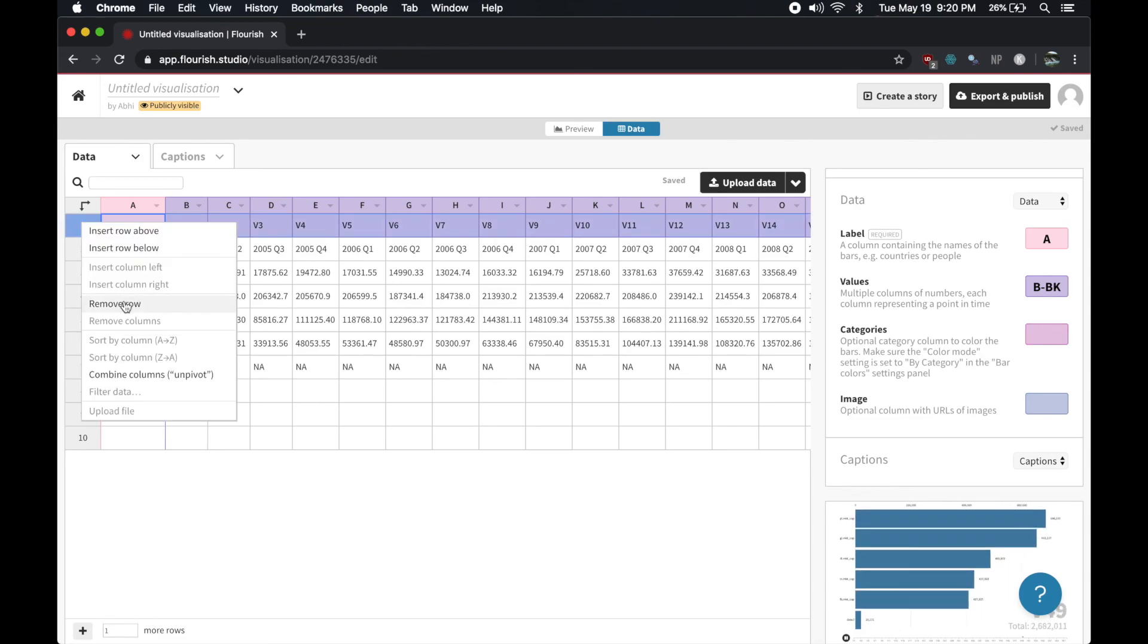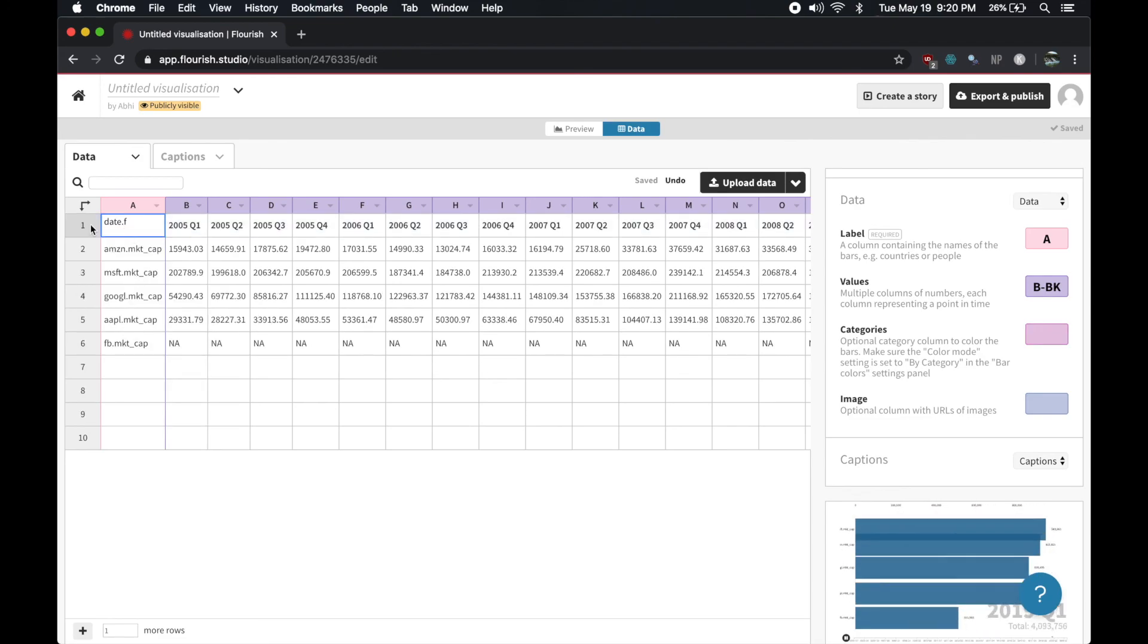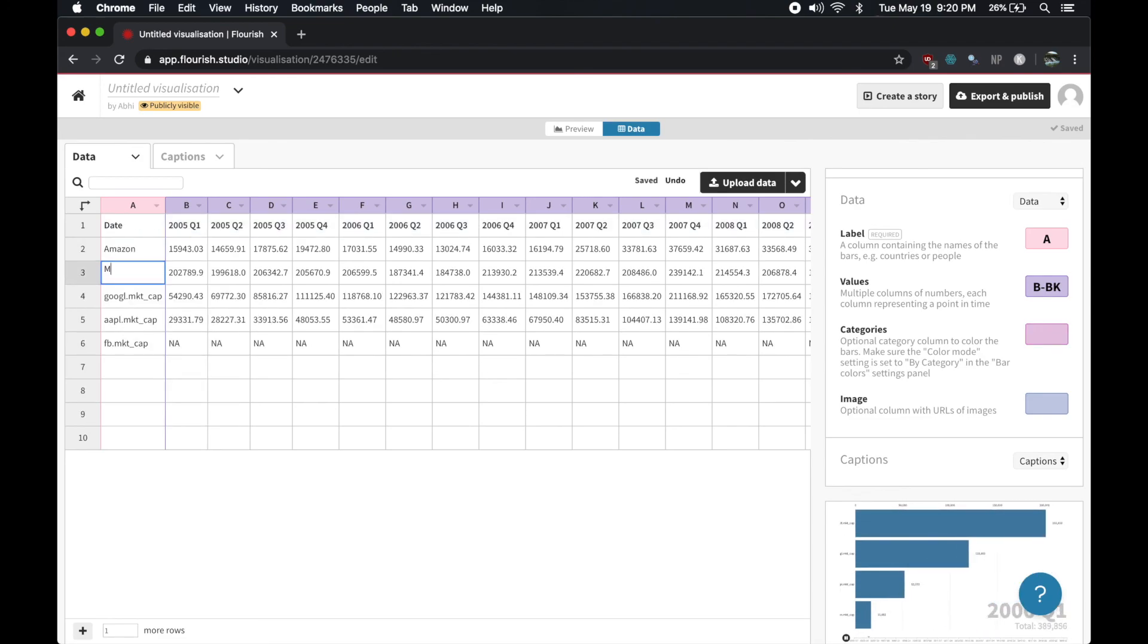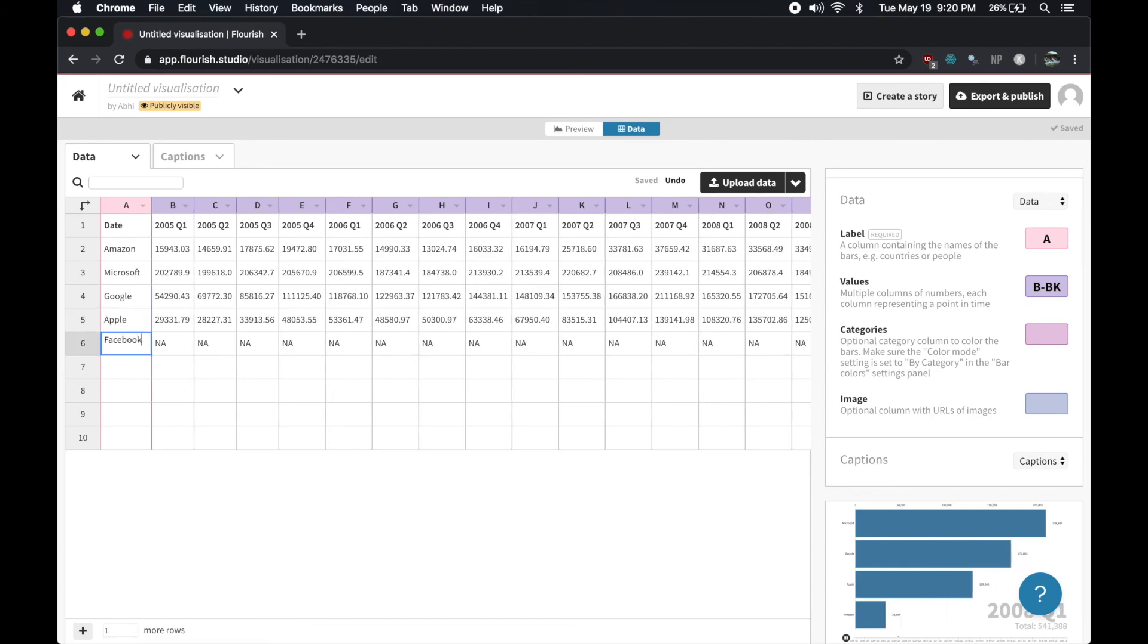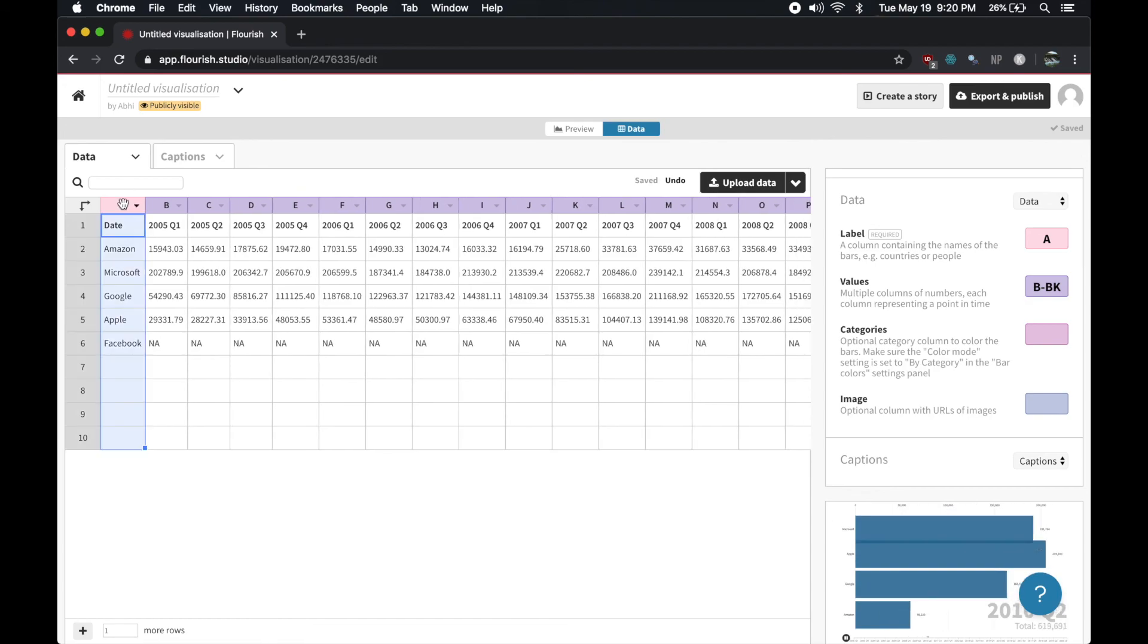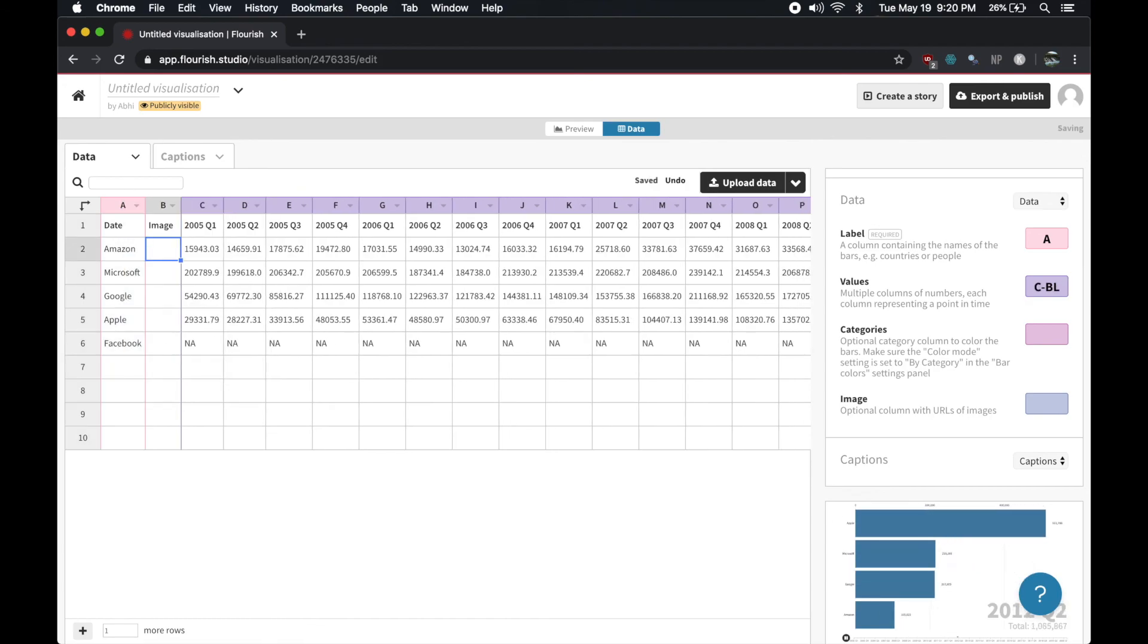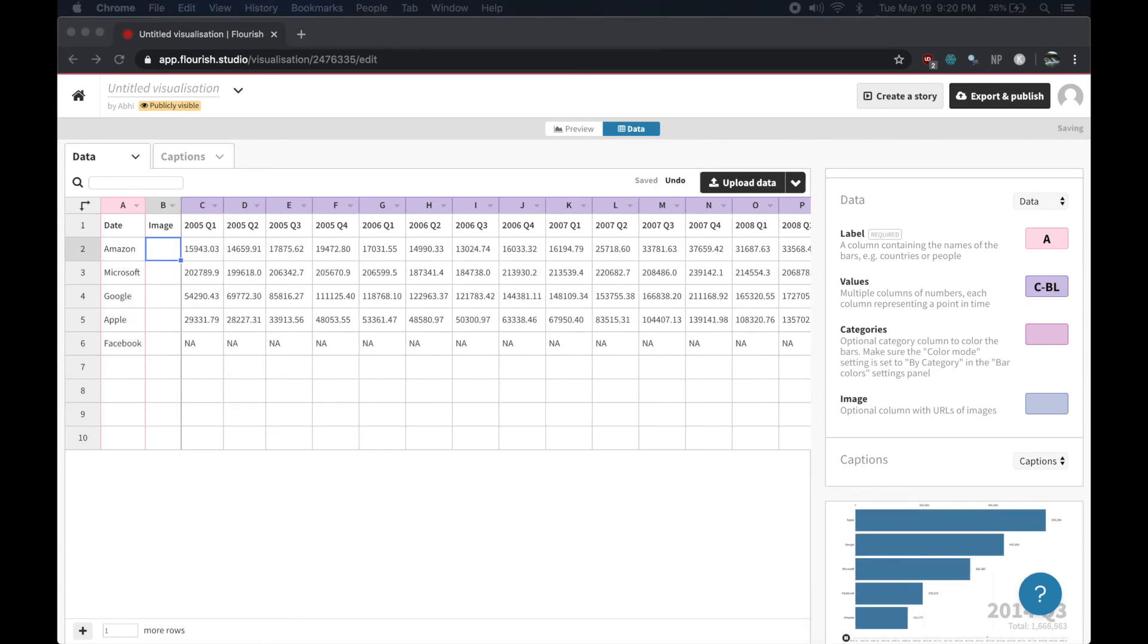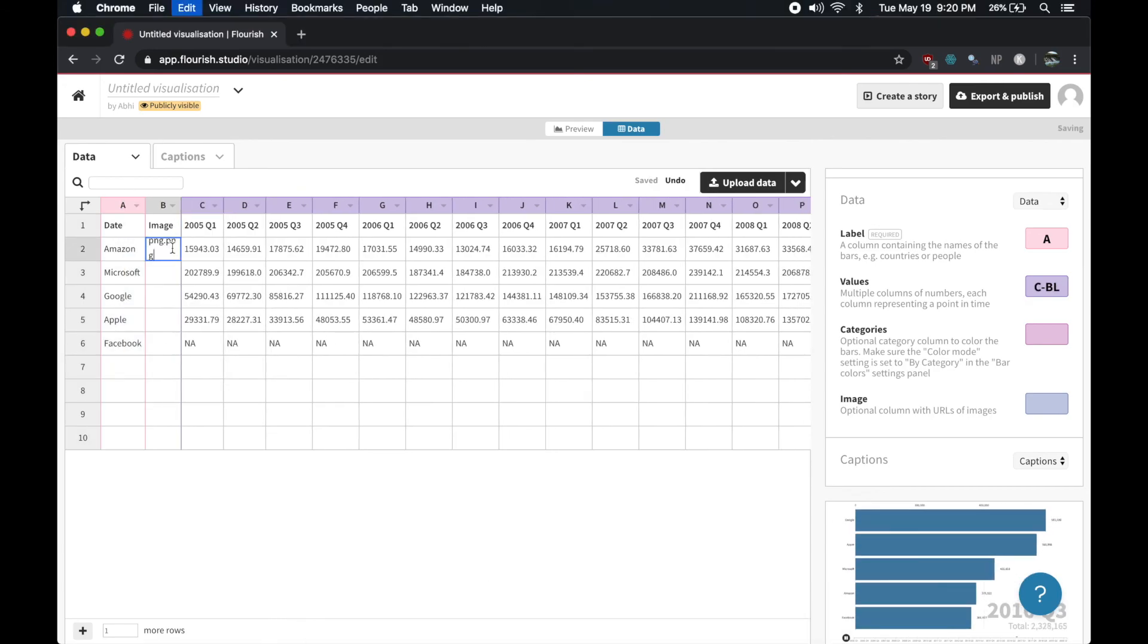Once I configured that, I did a bit more data cleaning to rename the labels, remove the top row that was unused, and I added icons for the different companies.